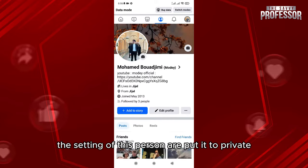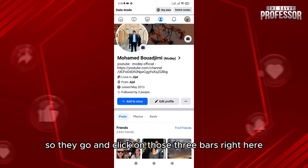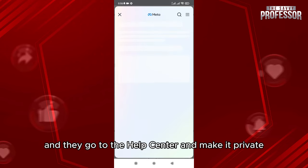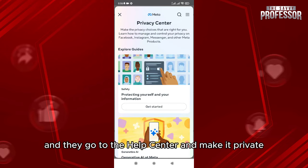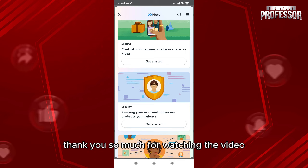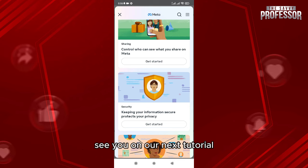They go and click on those three bars right here, then go to the Help Center to make it private. Thank you so much for watching the video — see you in our next tutorial.